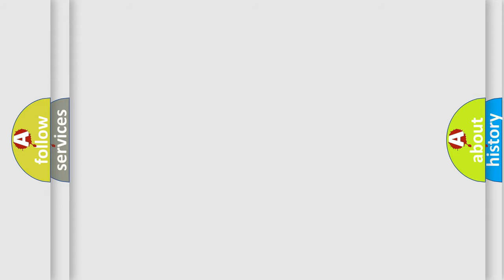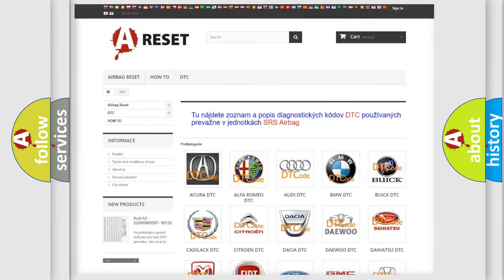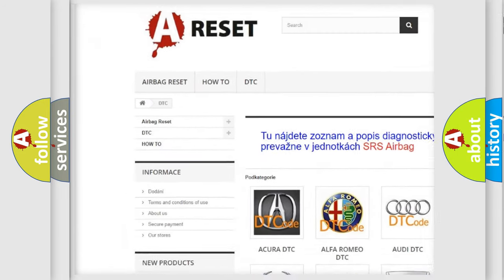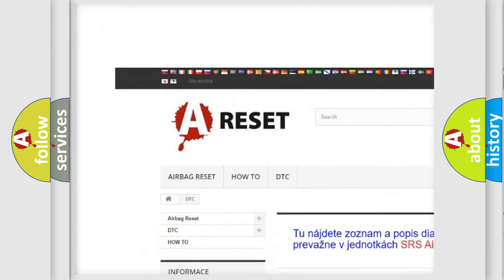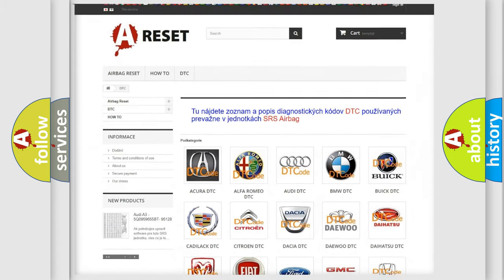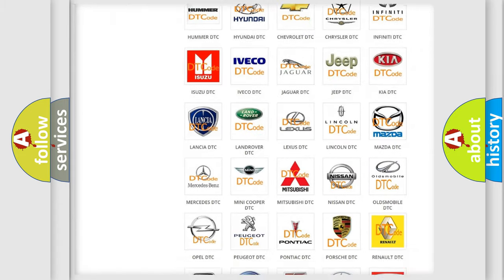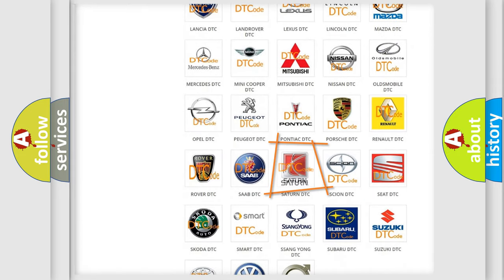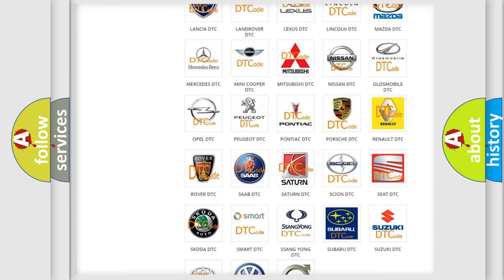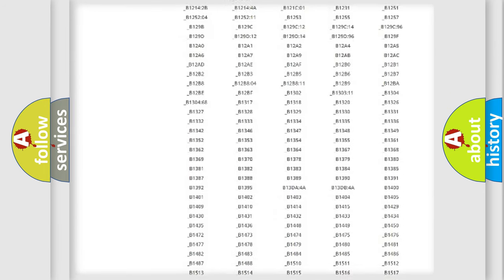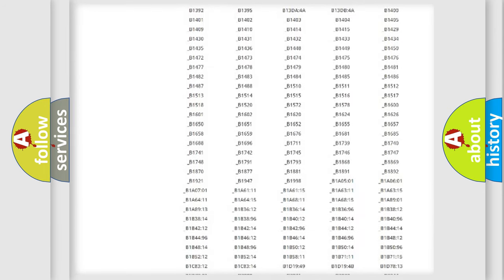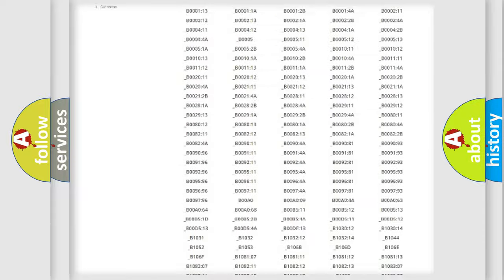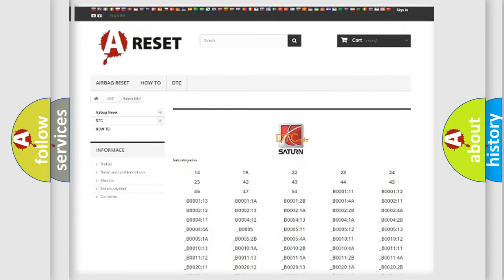Our website airbagreset.sk produces useful videos for you. You do not have to go through the OBD2 protocol anymore to know how to troubleshoot any car breakdown. You will find all the diagnostic codes that can be diagnosed in Saturn vehicles.